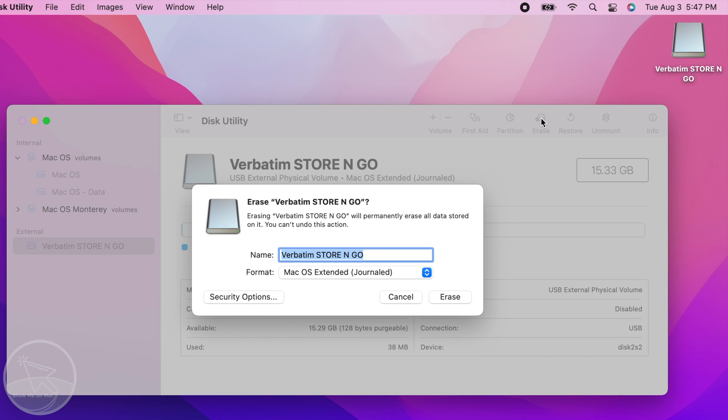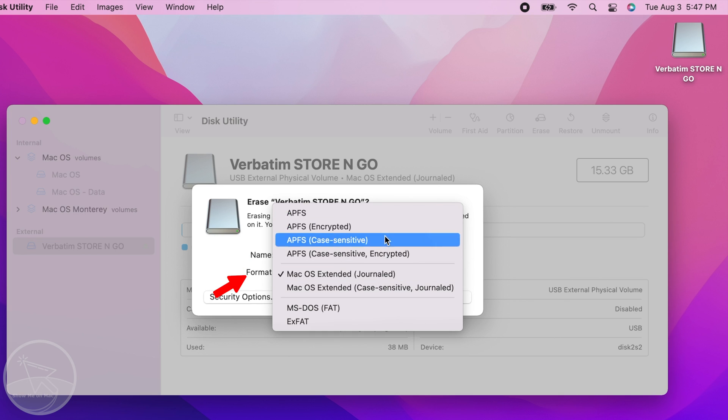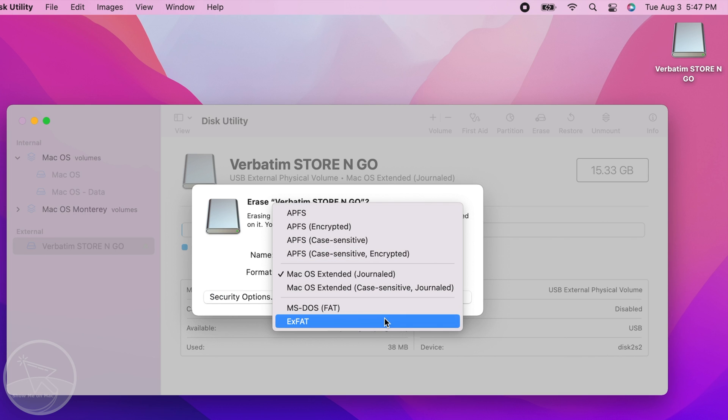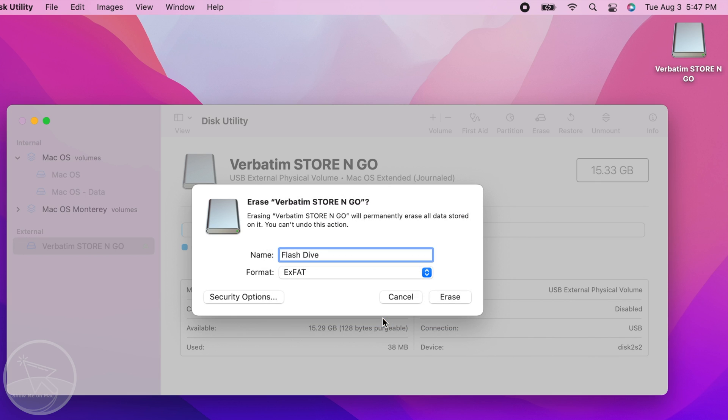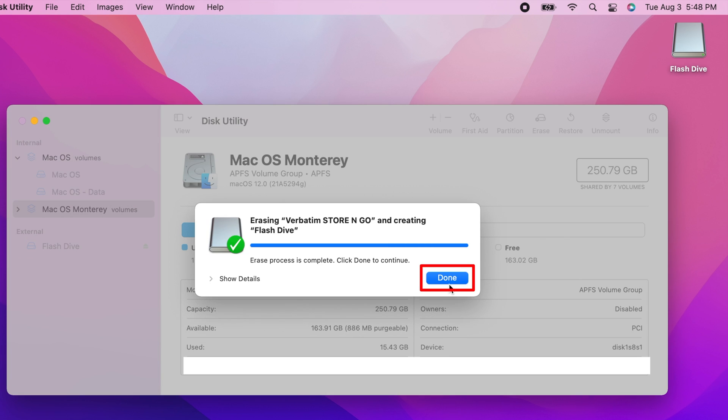On the dialog box that opens, use the input field to rename your flash drive's volume if desired. Then, open the Format drop-down menu and choose your desired format. For general purposes, I recommend you choose ExFAT as it is recognized on Mac, Windows and other common devices accepting a USB flash drive. Press Erase, wait a bit and then click Done.